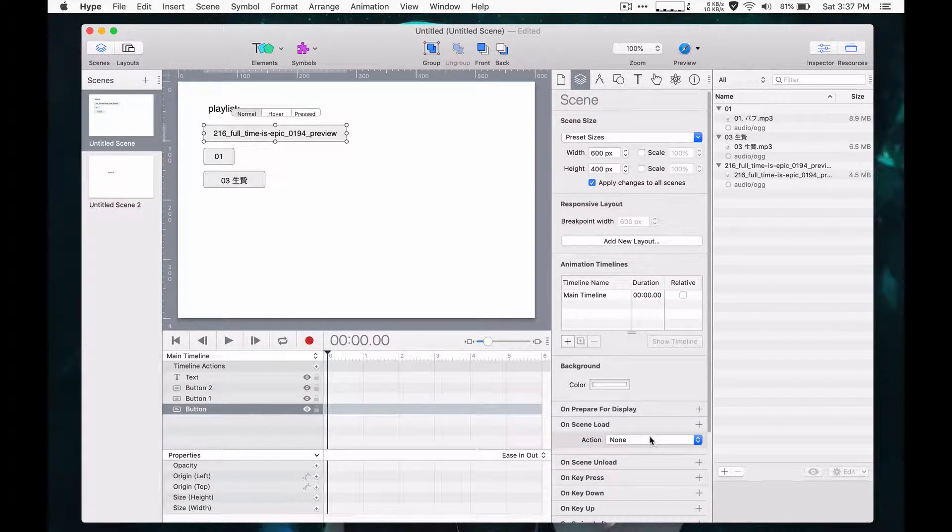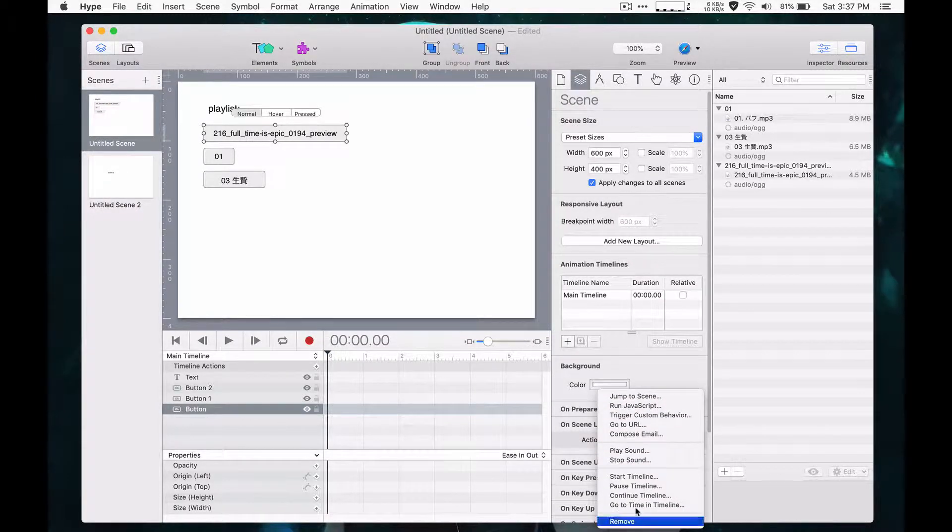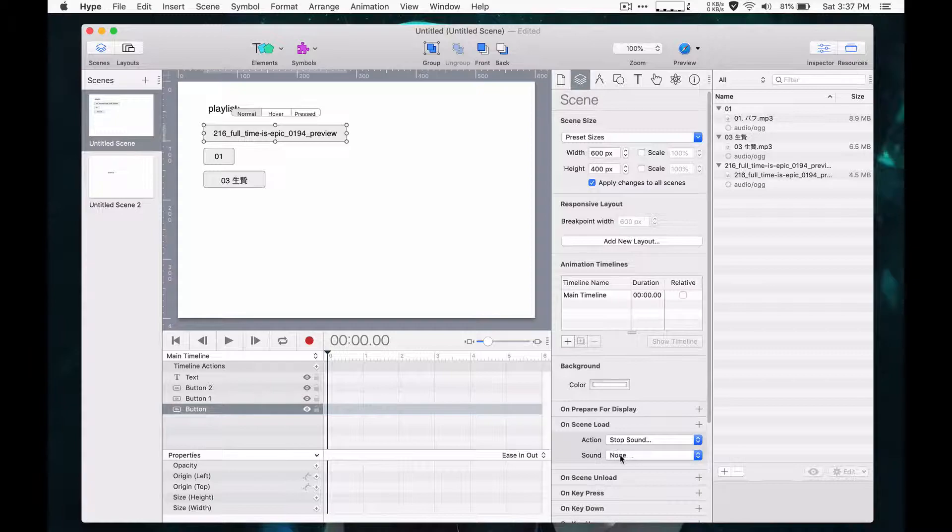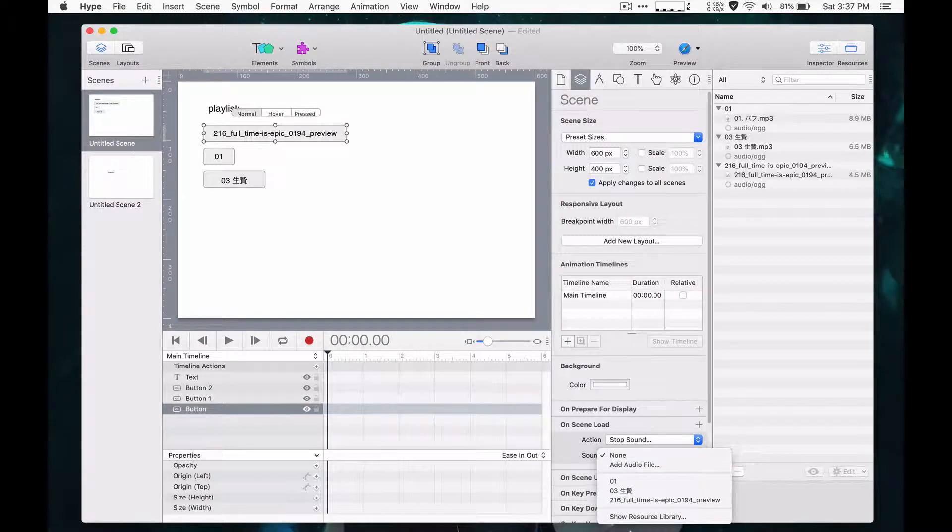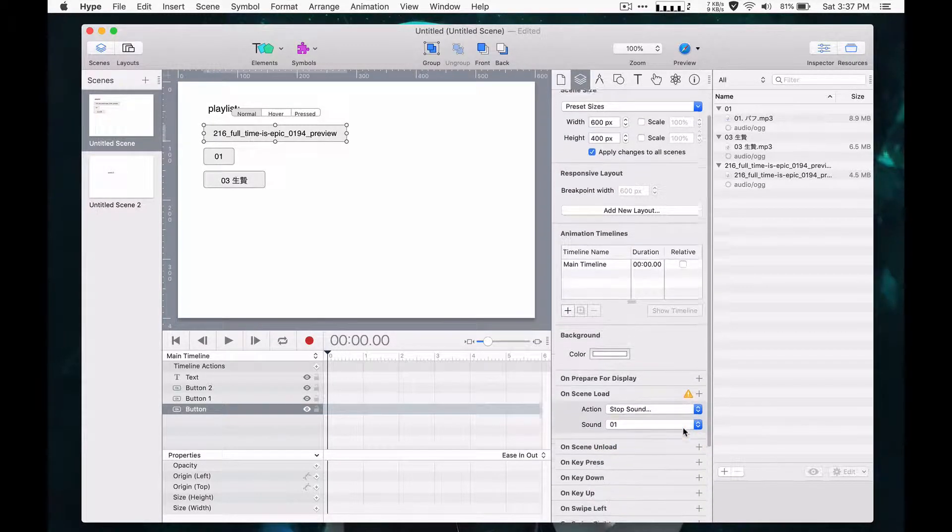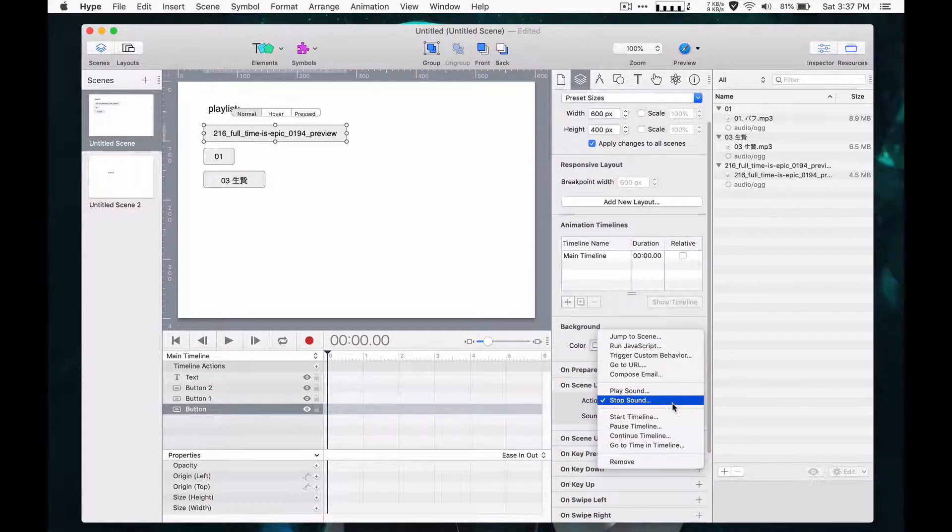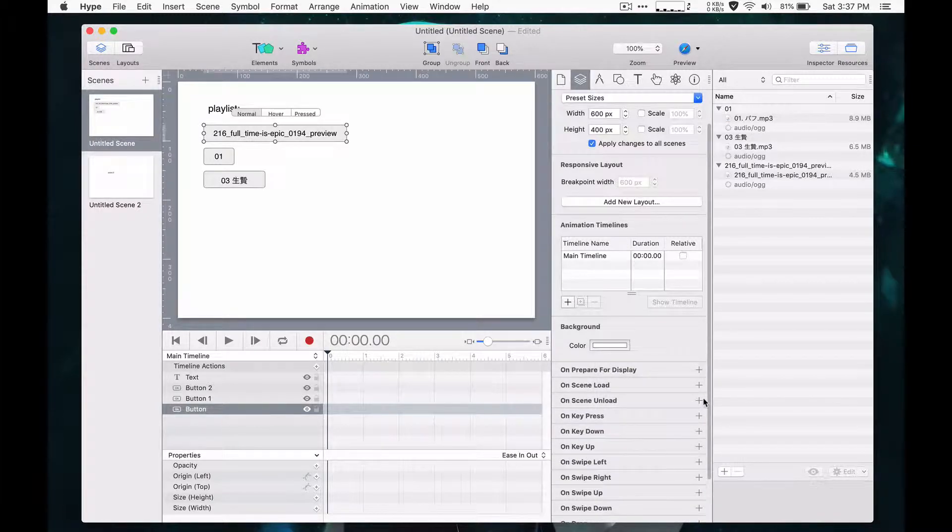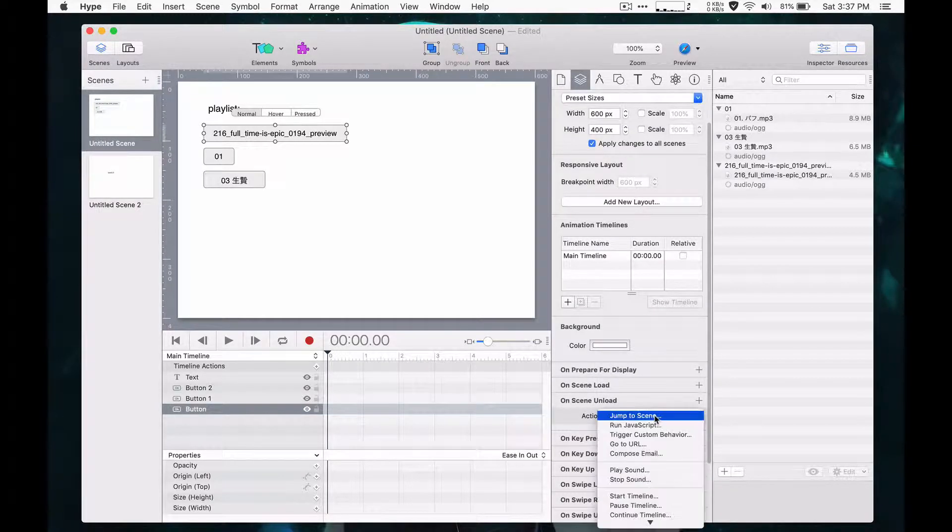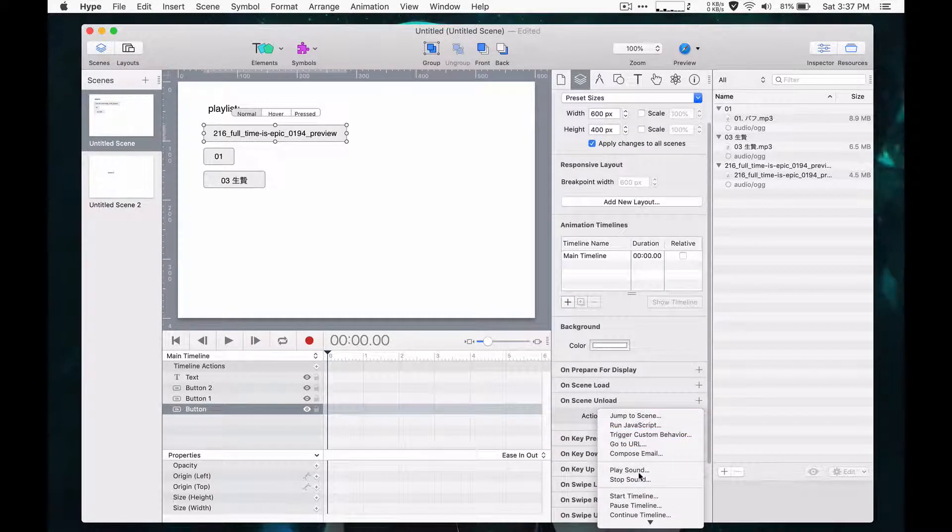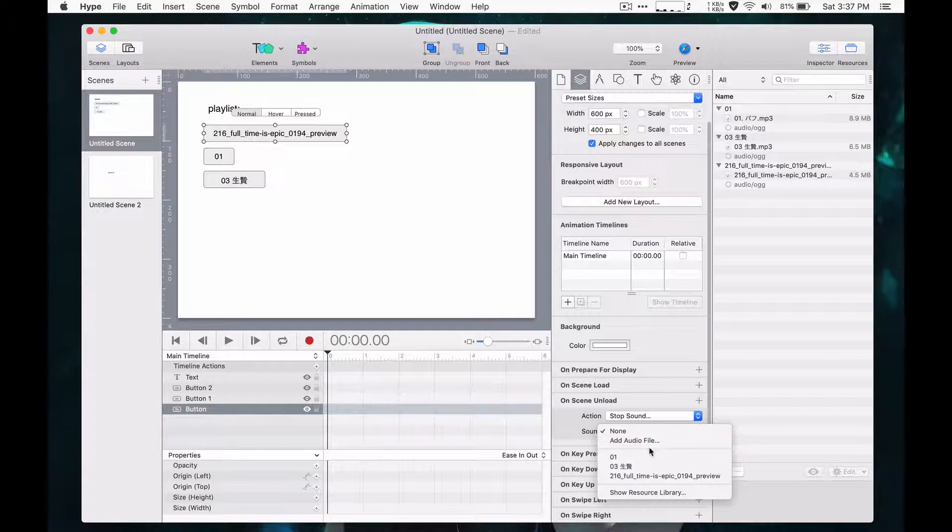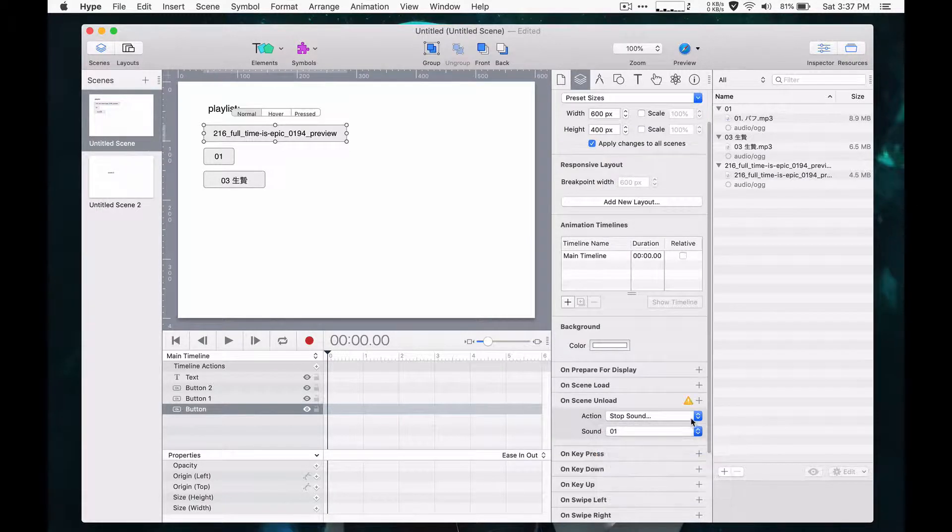Unfortunately, the problem in Hype right now is that stop sound can only stop one sound at a time. So if on scene unload in the action handler you wanted to stop all audio, you would have to create actions for each one.